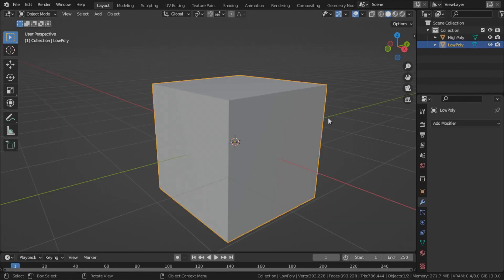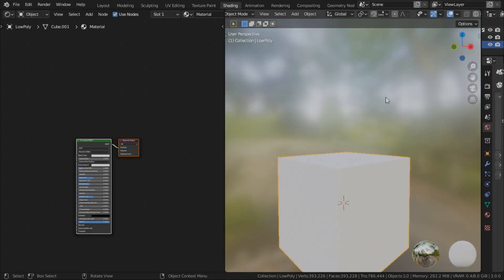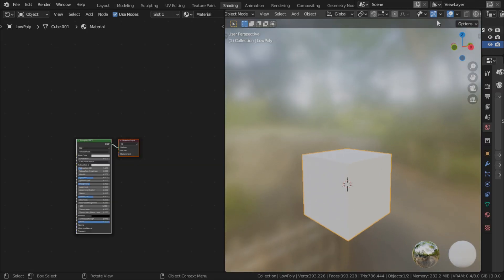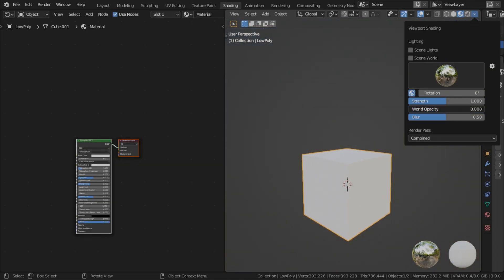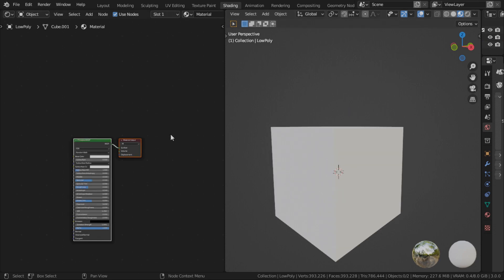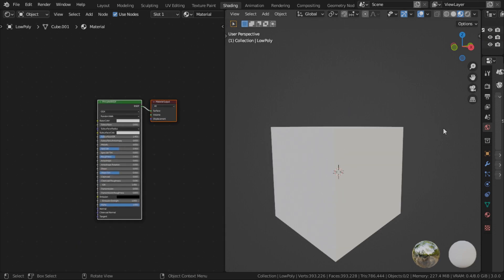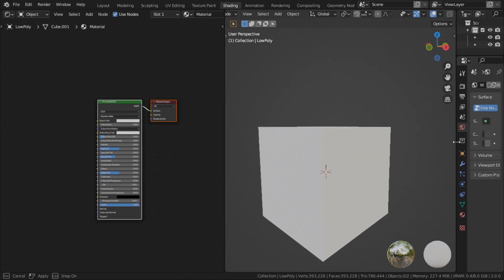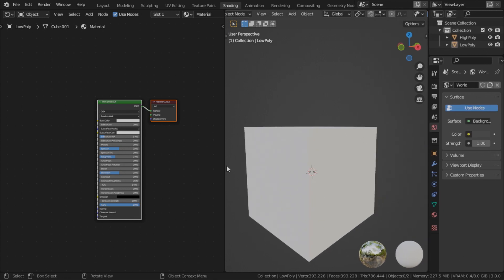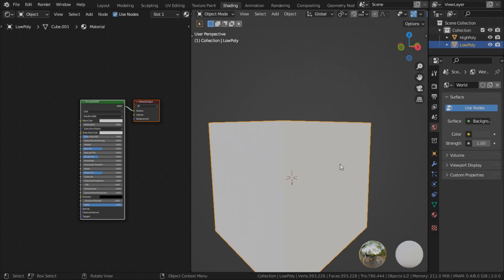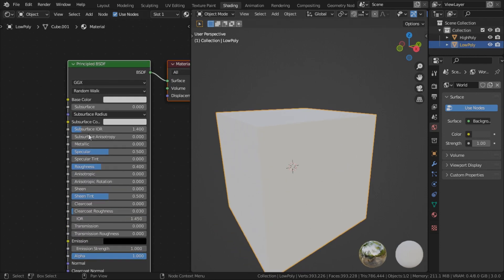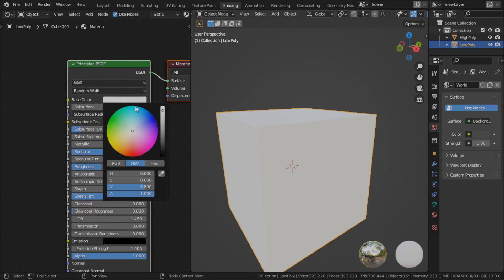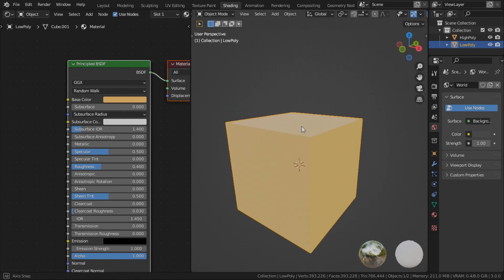Now to prepare your cube for baking, you need to give it a material. Let's just use the default material. We'll go to our shading tab. Personally, I like to set my background to grey so I can get a nice cleaner look. Let's give it some color so it doesn't look so bland.